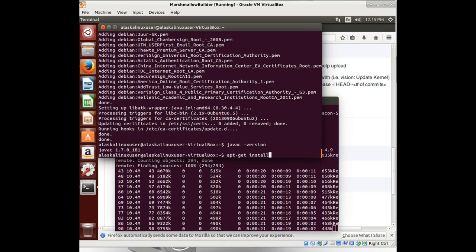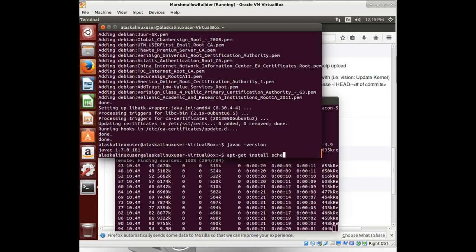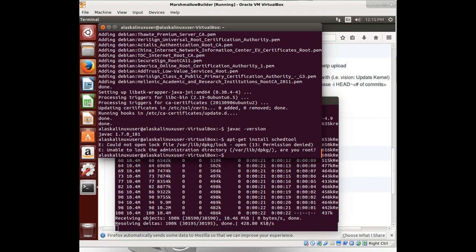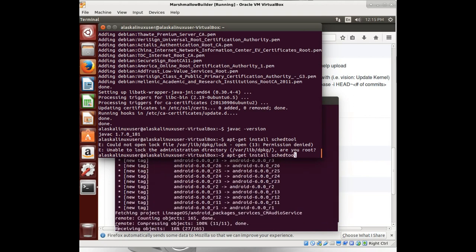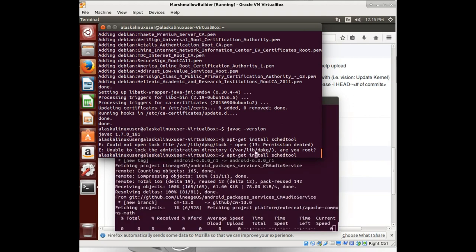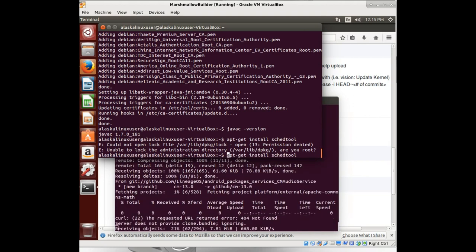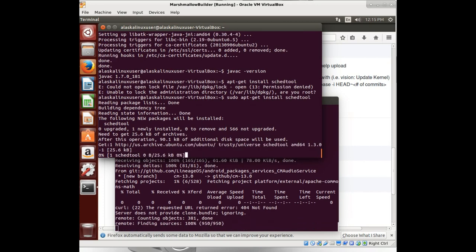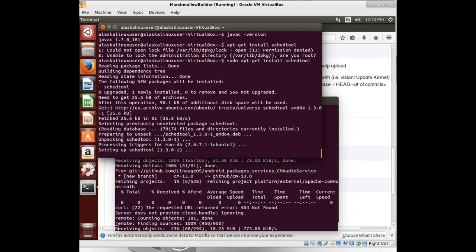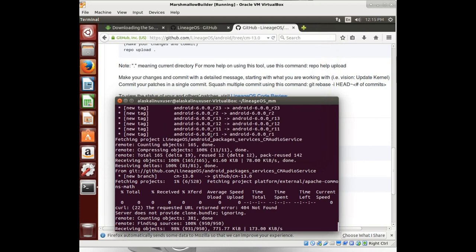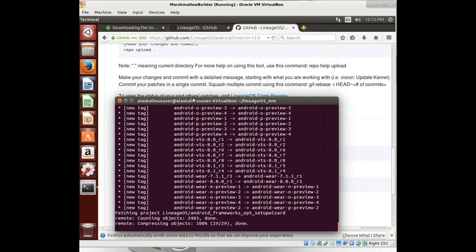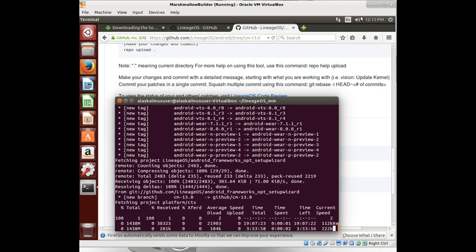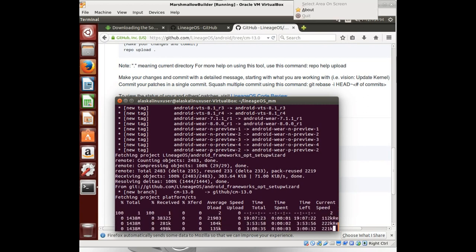And once this is done syncing. Oh, you know what, let's apt-get install schedtool because we always seem to need that. We've seen that error a lot while we're building. So let's grab that now. All right. We'll check back in when this is done.